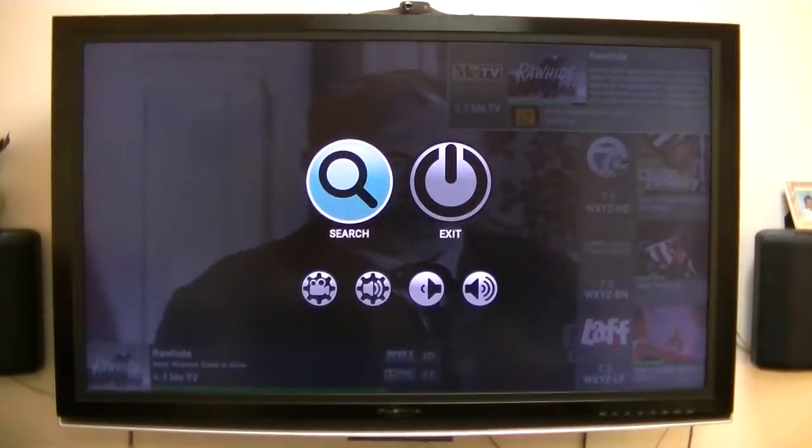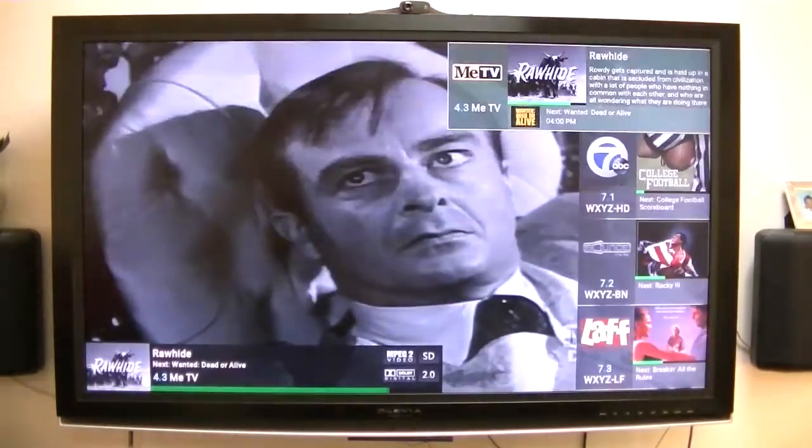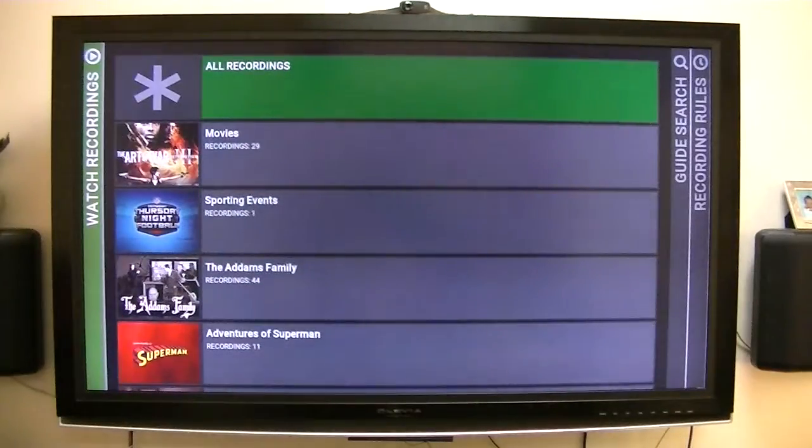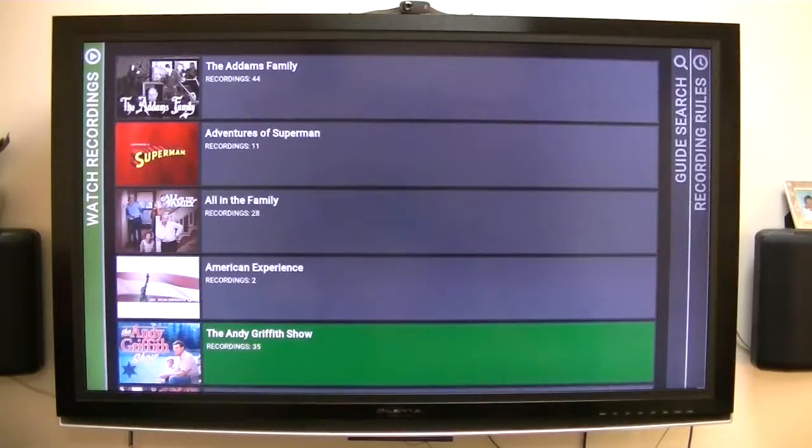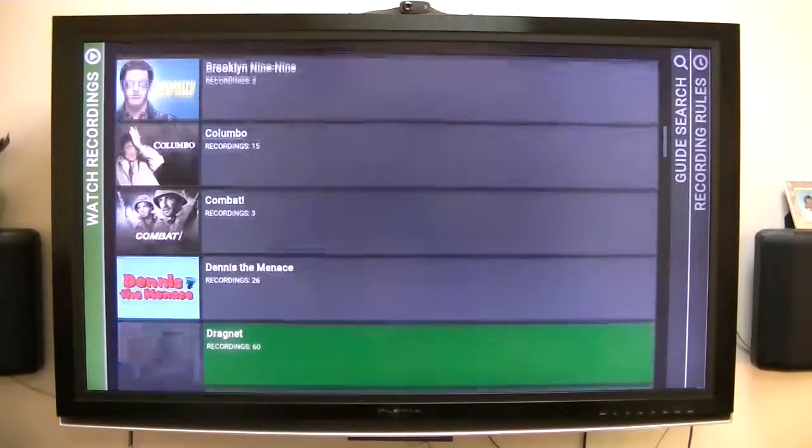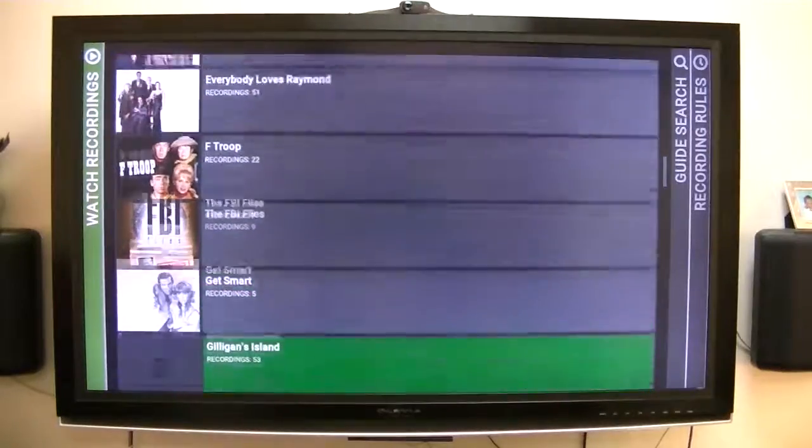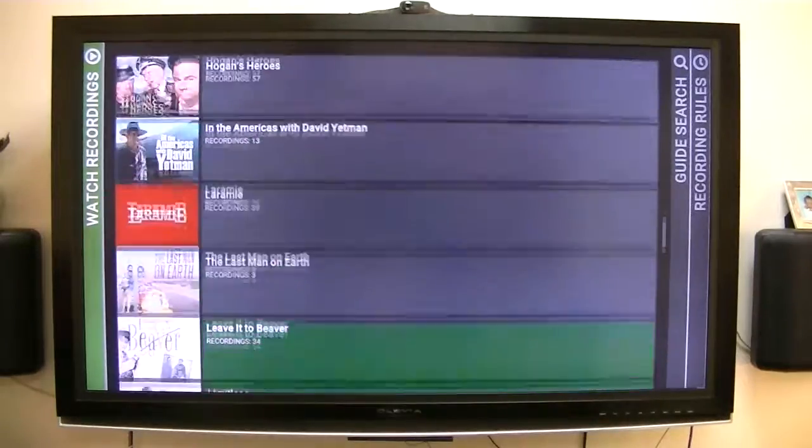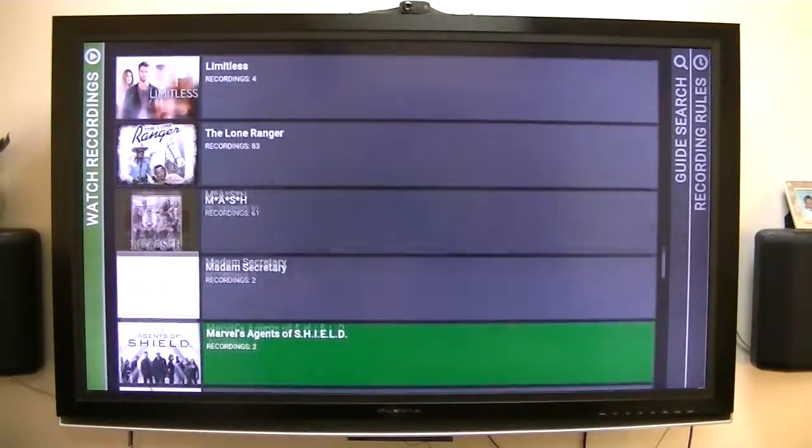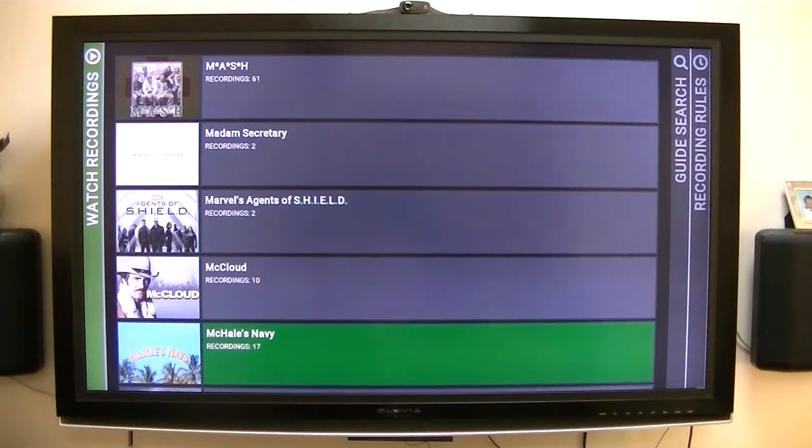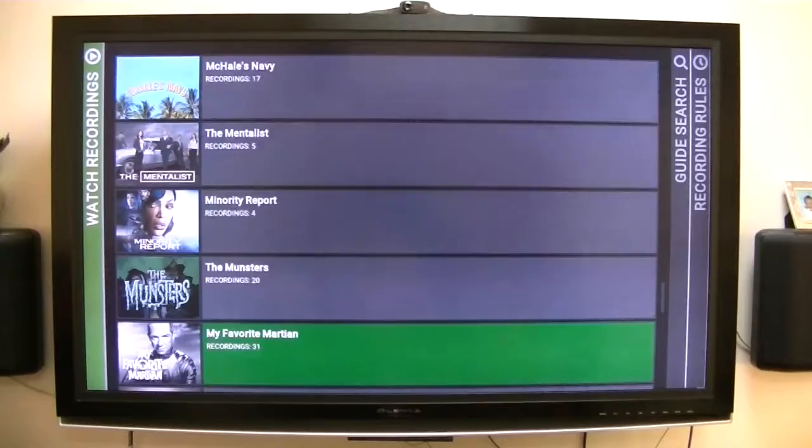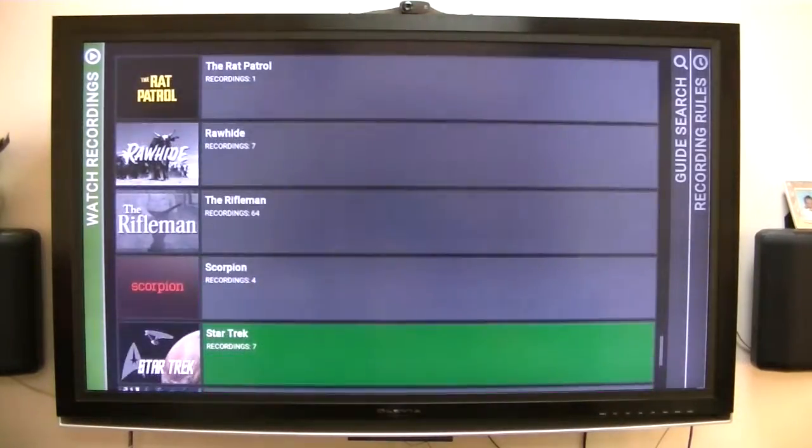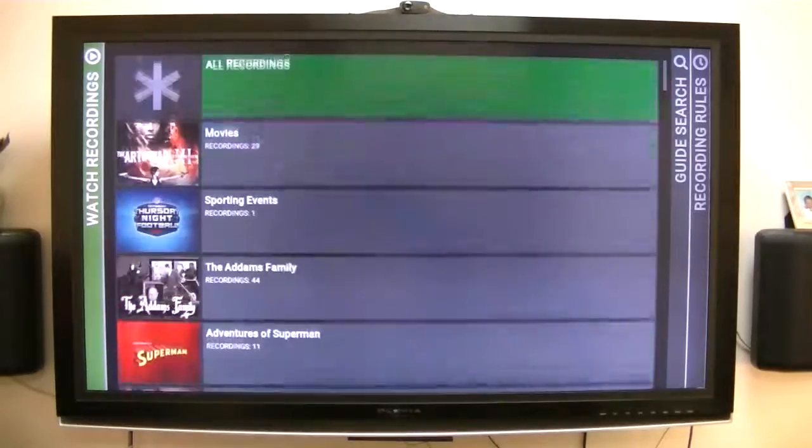But again, here's the recordings, my scheduled recordings. Actually these are the completed recordings. As you can see, I like watching the old ones. However, I record them, I haven't even taken the time to watch them. Some of the newer programs that are out now, Marvel's Agent Shield, Madam Secretary, Quantico. So I am recording some of those.